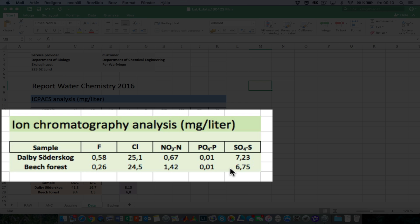On the other hand, sulfate comes into the ecosystem through air pollution and is present in considerable concentrations. The data is given as sulfate-S, which means that the reading in milligrams per liter refers to the sulfur part of sulfate, not sulfate as a whole.